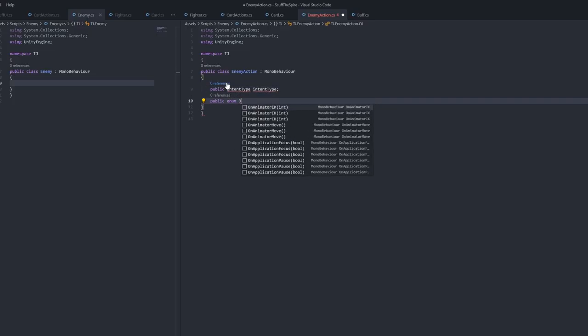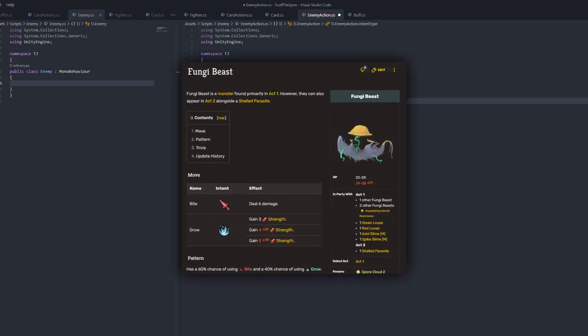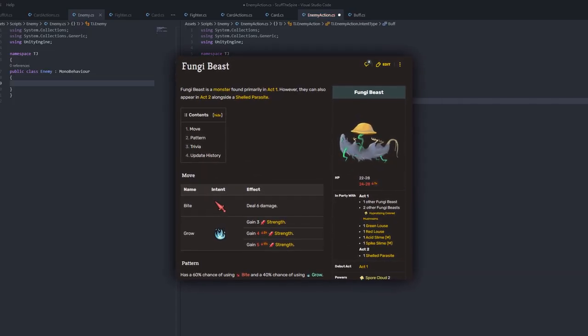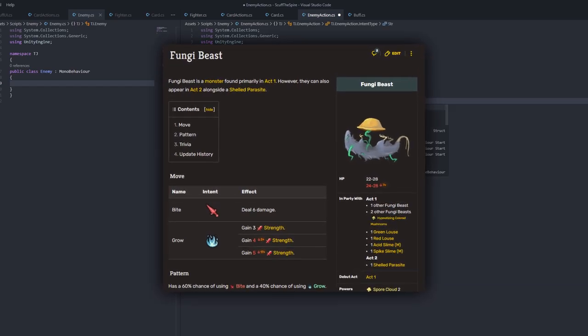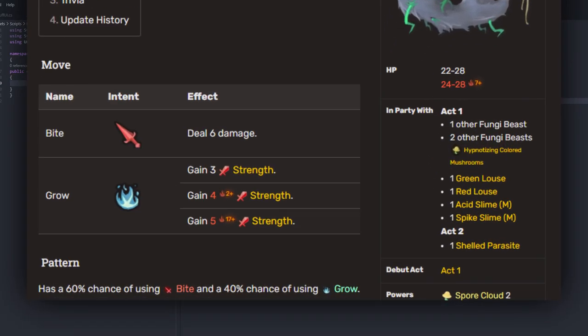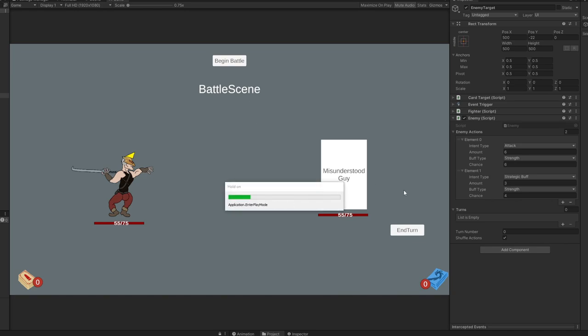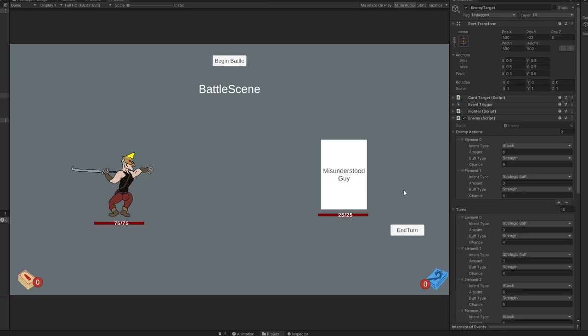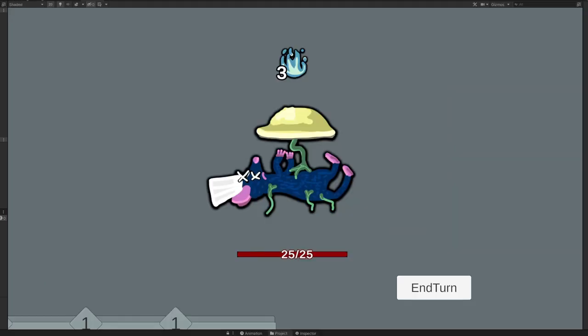Day four, I focused on enemies. Now, enemies have a predetermined pattern of attacks. For example, let's look at the Fungi Beast. It has two moves: Bite, dealing six damage, and Grow, causing it to gain three strength. It has a 60% chance of using Bite and a 40% chance of using Grow. To simulate this, I set up two possible moves for the enemy. Then, after randomly generating a shuffled list of turns, I created a basic icon for Remy here, and we are good to go.